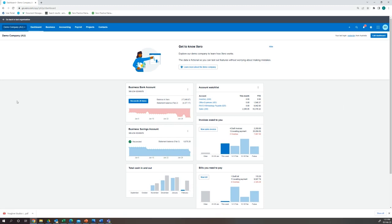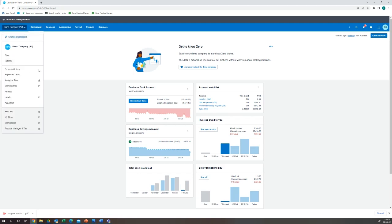As you can see here I'm in the demo company. The first step we will take is creating a payroll calendar for this subcontractor super.